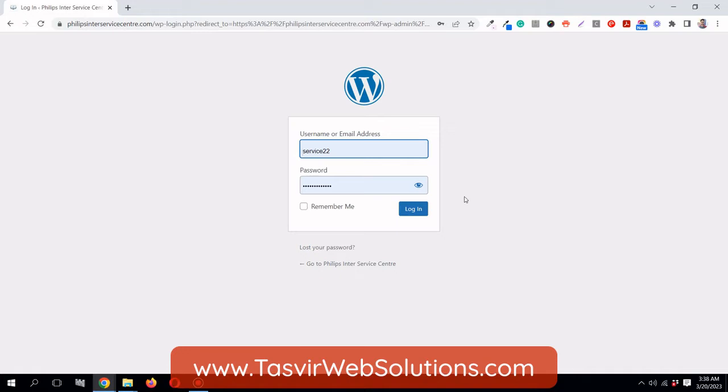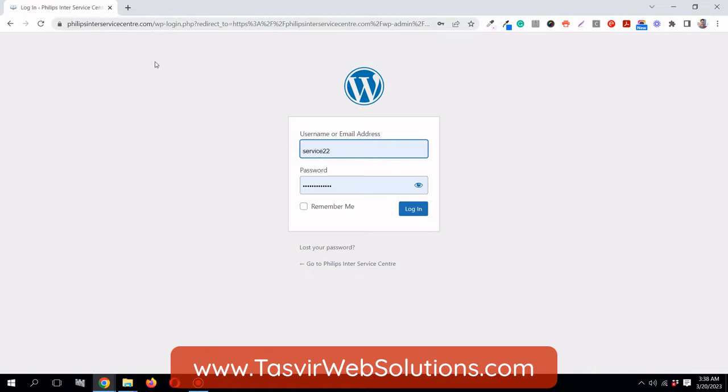If you don't have any additional security in place, such as security plugins like iThemes Security, and you're using a weak password, your website is going to be hacked. Let me show you how to hide this WP-admin login page using the iThemes Security plugin. For now, I'll just log into my website.